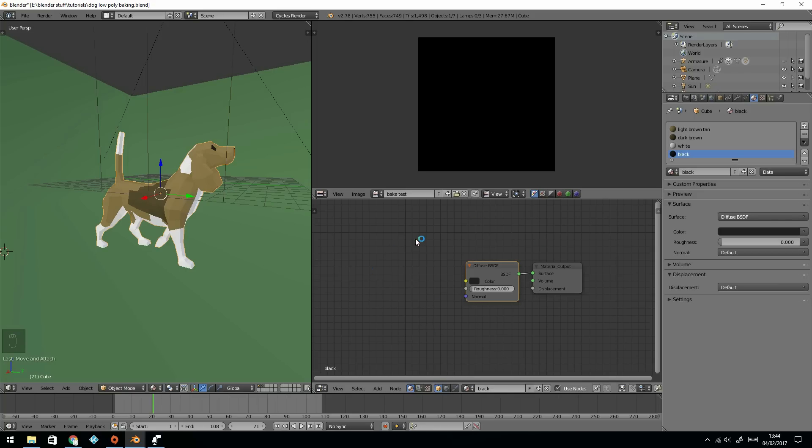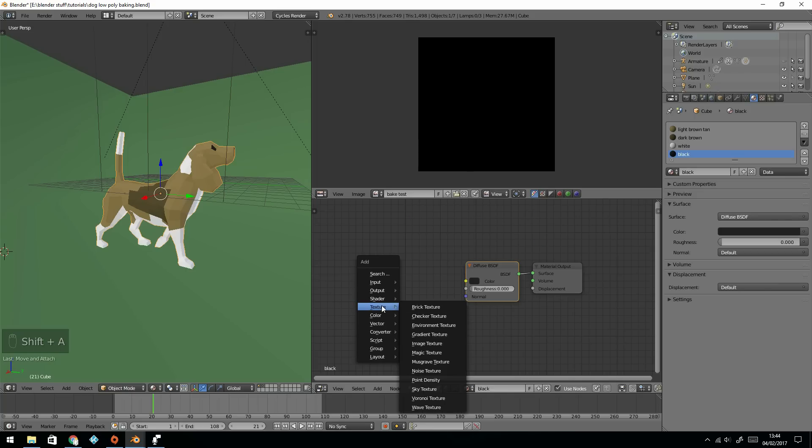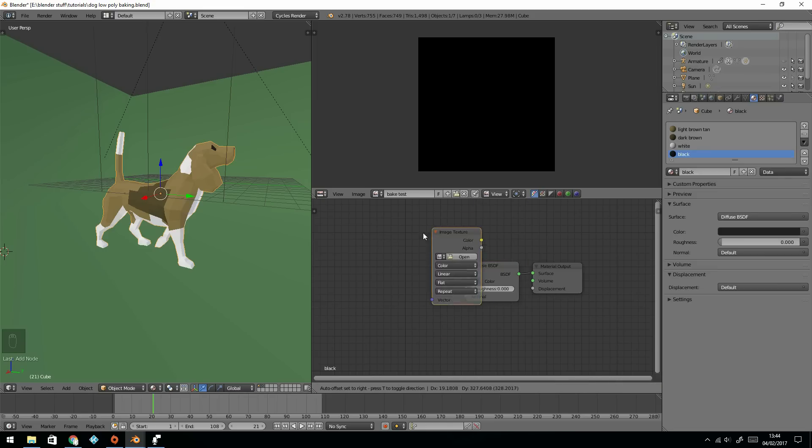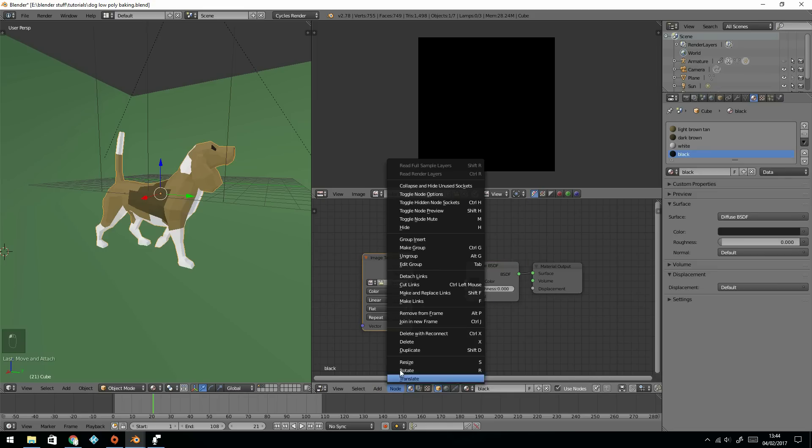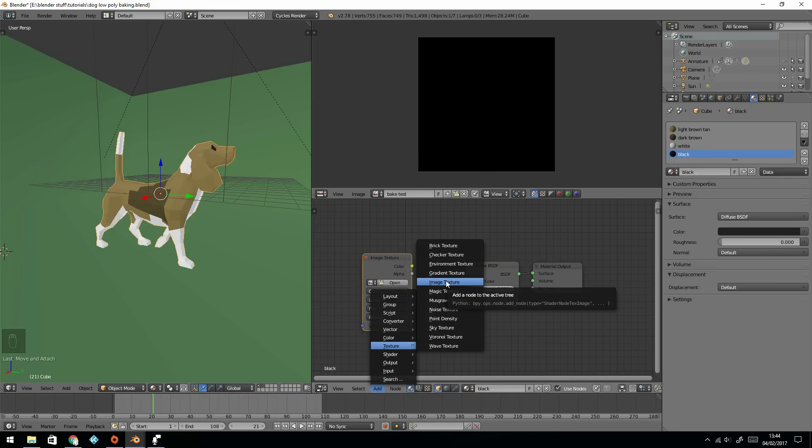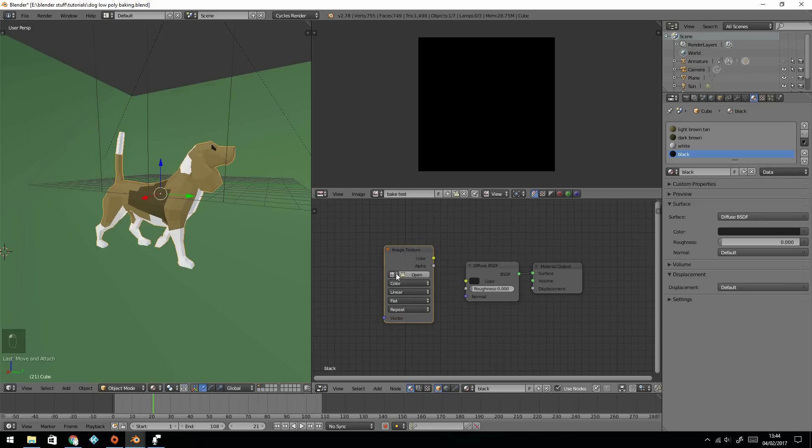And then we need to add it into here, so you press Shift A, and then texture, image texture. You can also go down to add texture, image texture there. And that's how we get our image texture up.